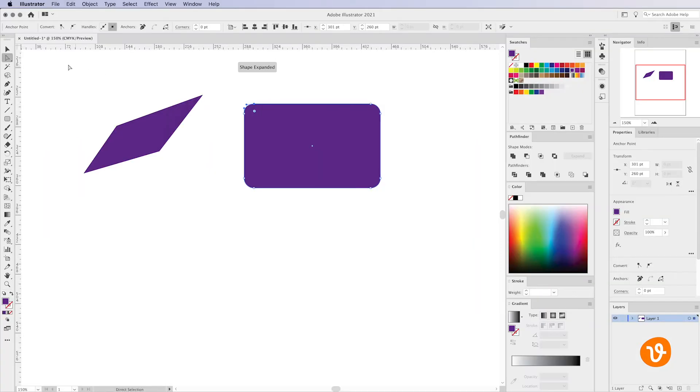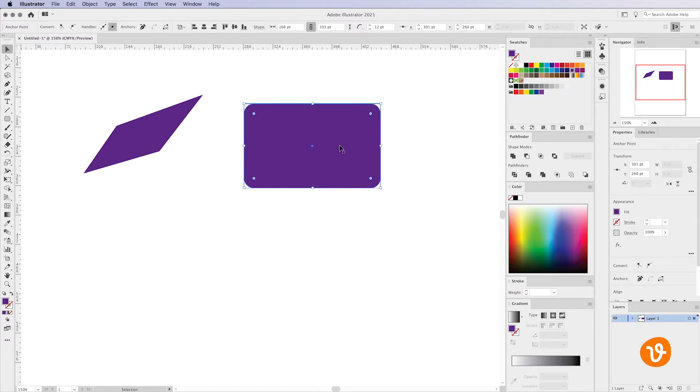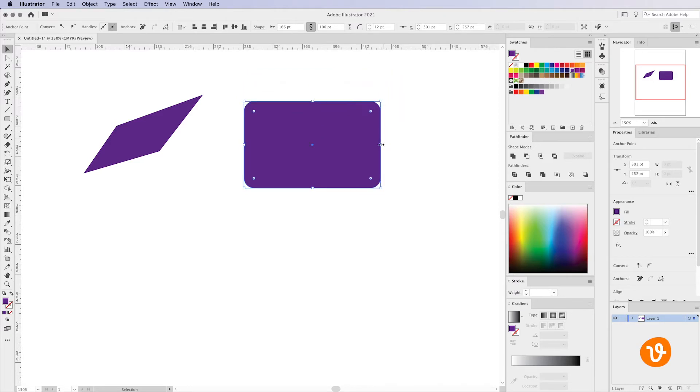You can also use the regular selection tool or the black arrow to resize any of the shapes you've created. So I can drag one of the corners or one of the sides.